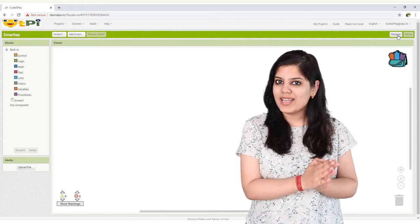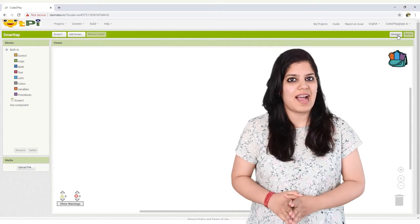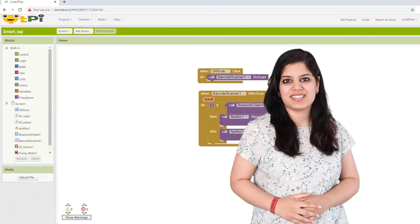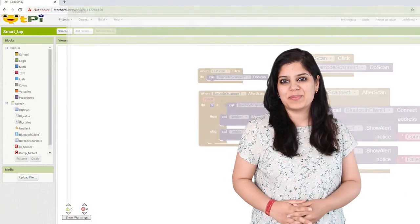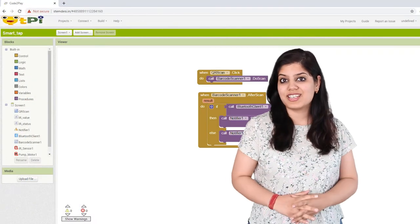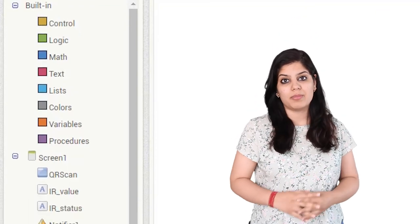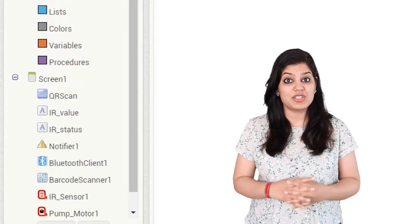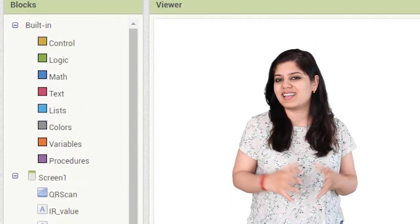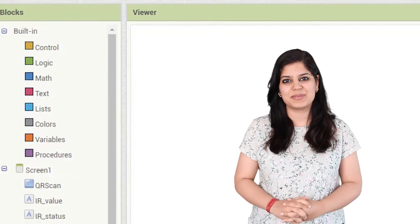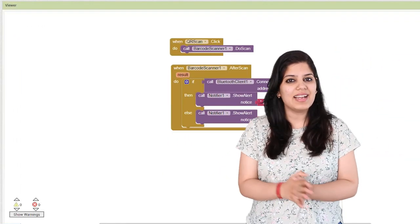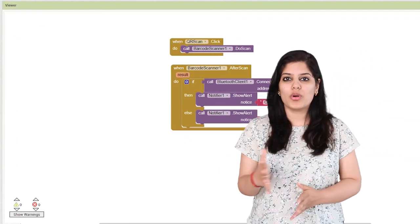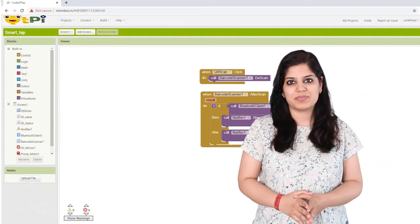Well, it looks quite similar to the designer interface having two sections: blocks and viewer. The block section contains built-in programming blocks and a list of components we have used in the designer interface. In the viewer section, we'll drag and drop the coding blocks to create the logic of the project.